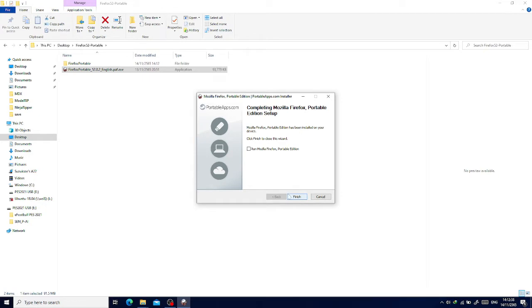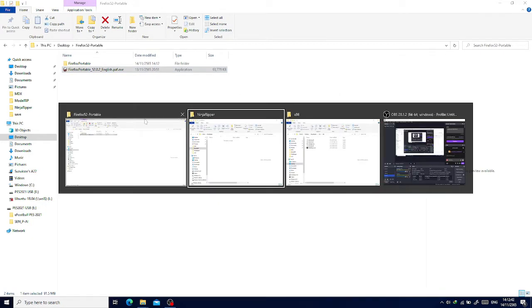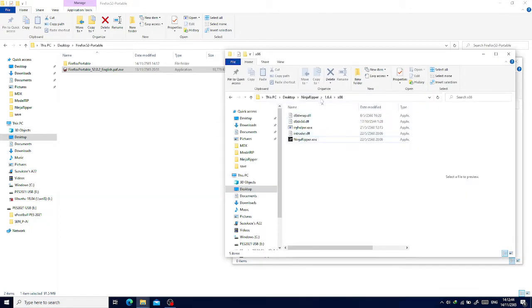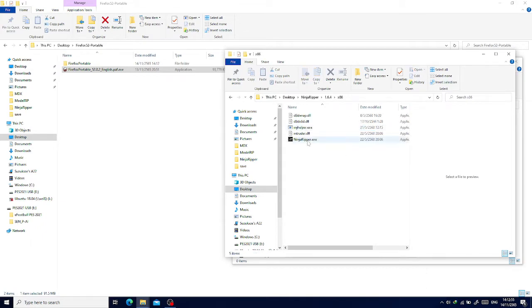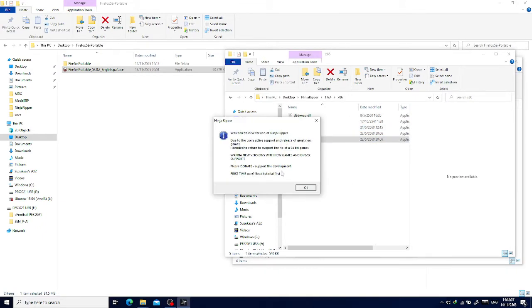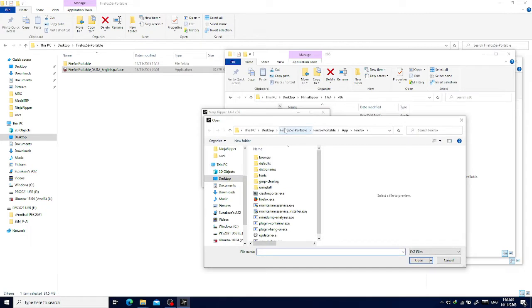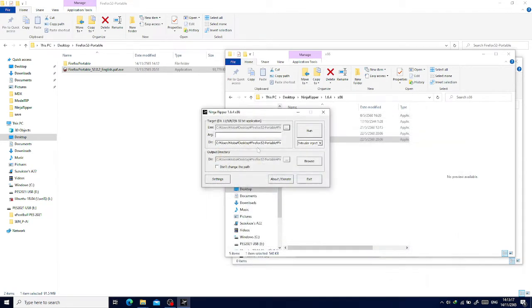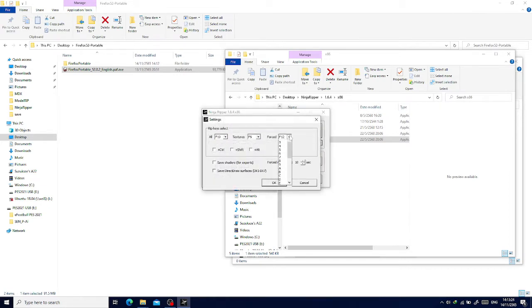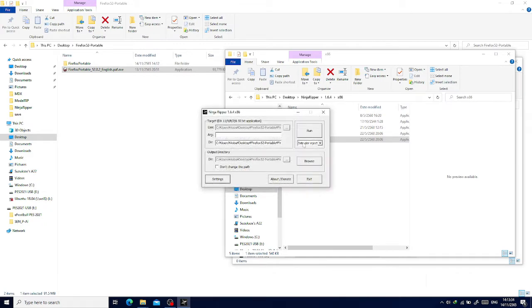Now we will use Ninja Reaper version 1.6.4. We're going to use the x86 and open it. Next thing you want to do is select the executable. I will go to the Firefox Portable folder that you installed, select Firefox and the intruder inject.